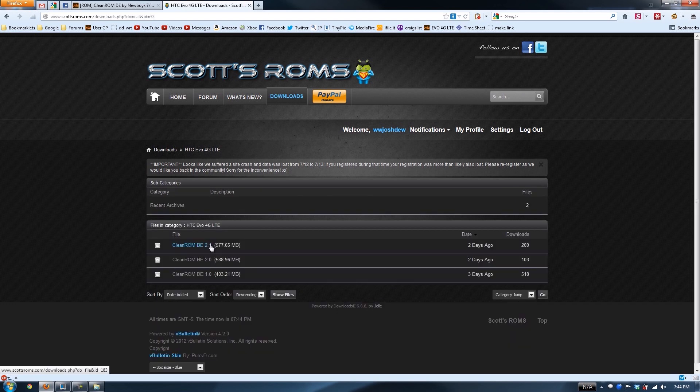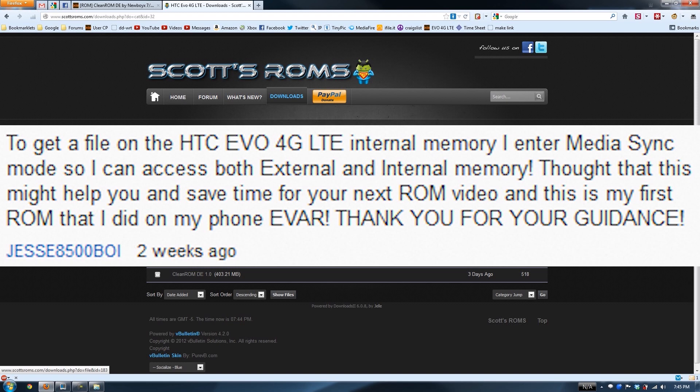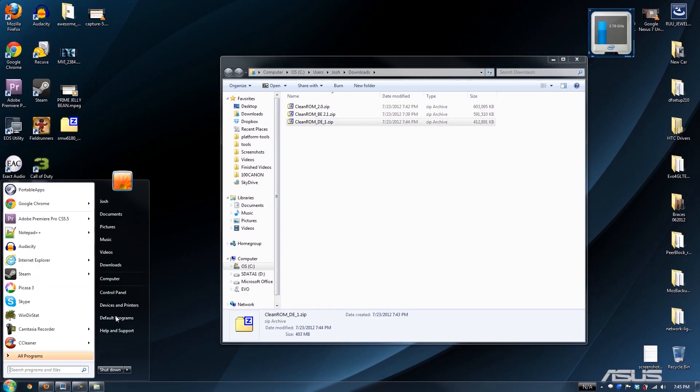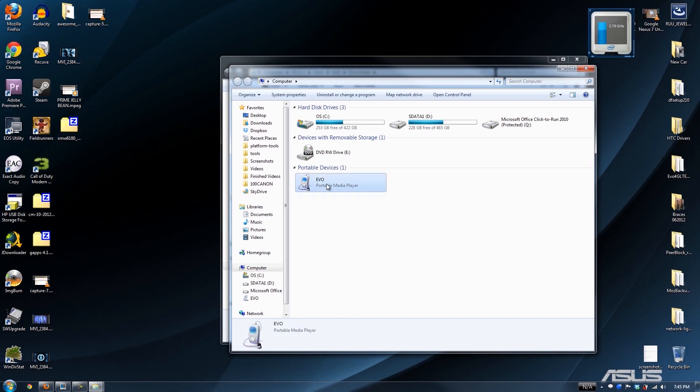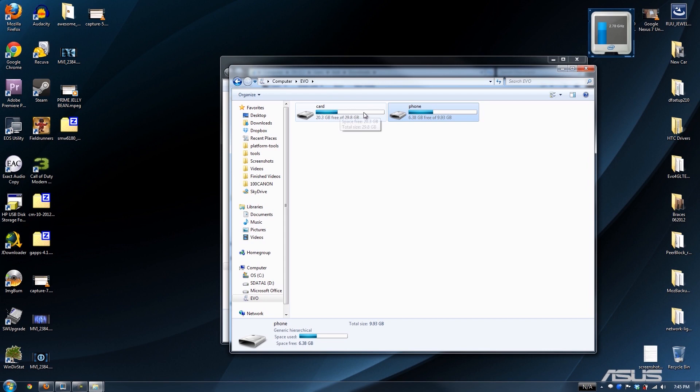We're going to go ahead and plug the phone in. It brings up a screen that says charge only, disk drive, USB tethering, media sync, etc. Huge shout out to the person that told me about this. Pressing media sync will let you access both your internal and external storage inside Windows. I click on Evo and then I choose phone. Make sure you choose phone. This is a much faster storage than this. And this is a class 10.